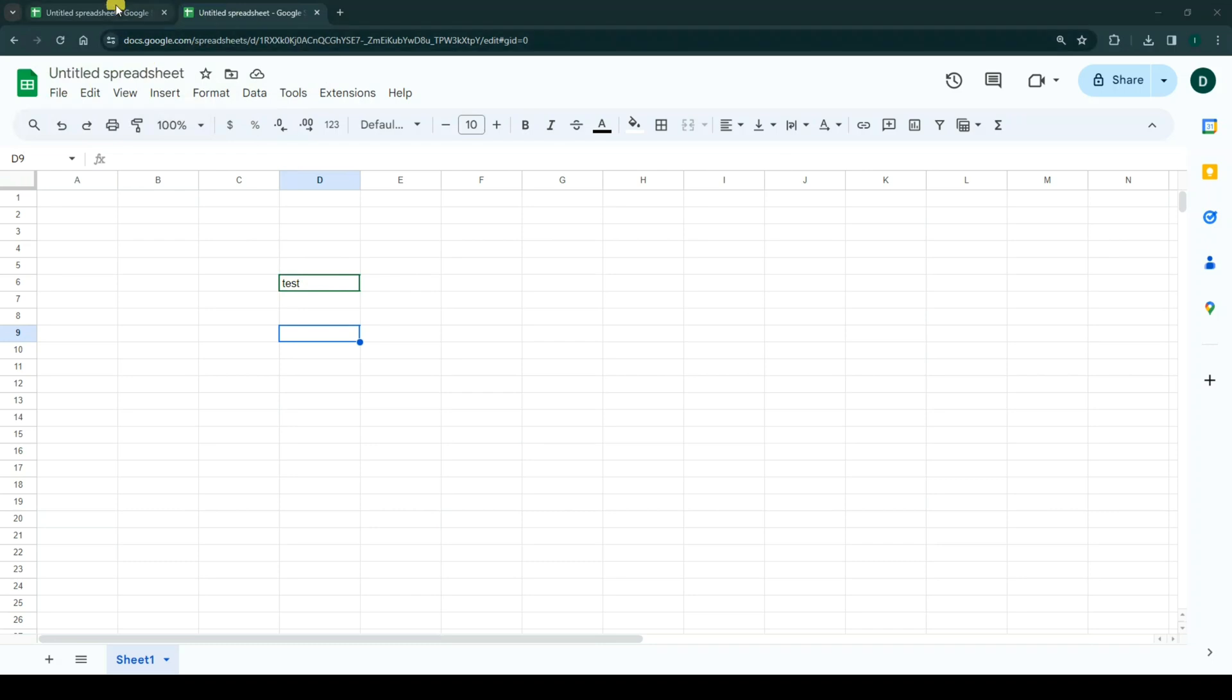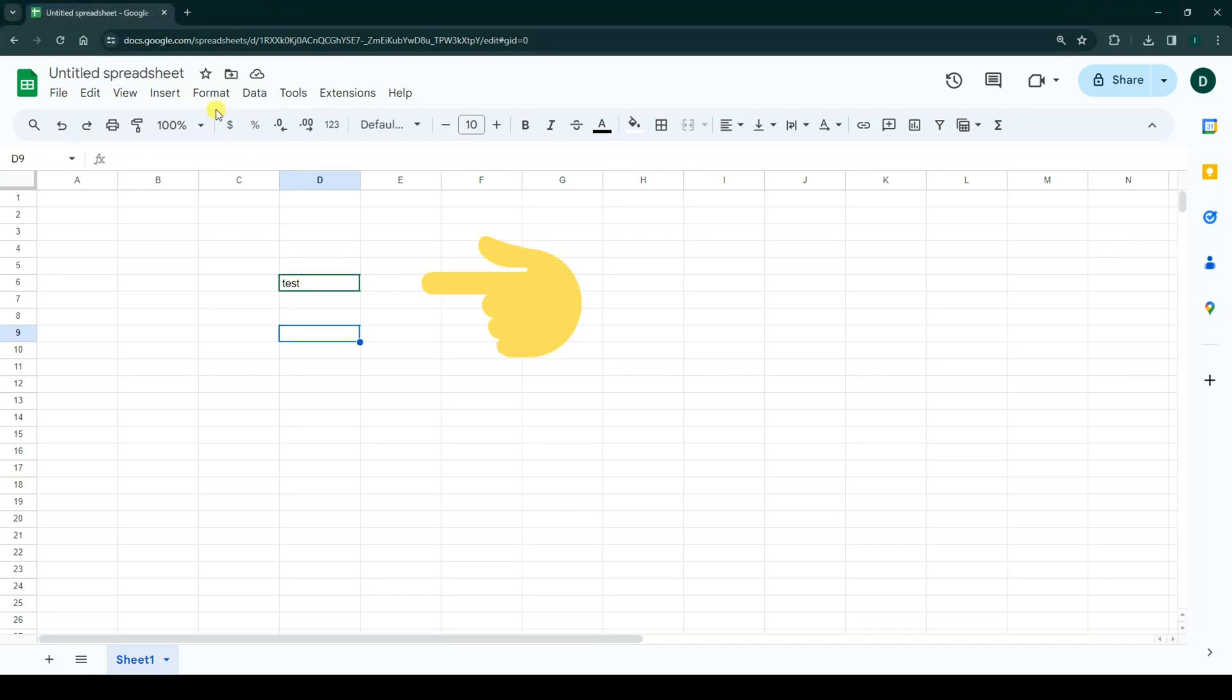For example, I close this tab and as you see, the green line was deleted.